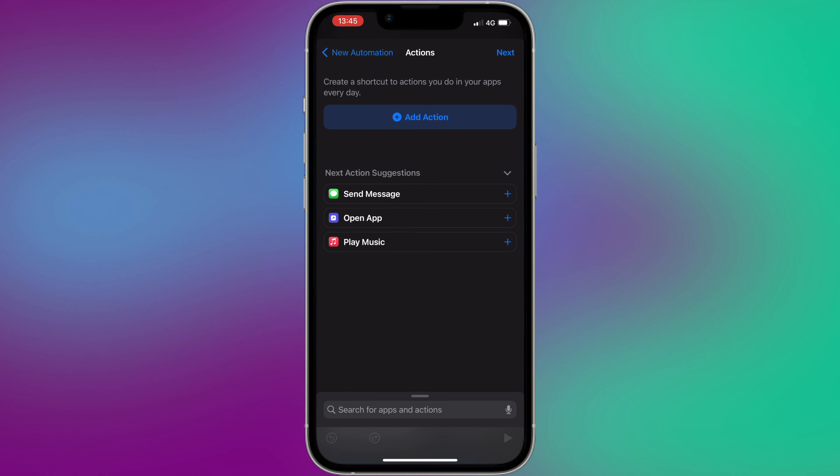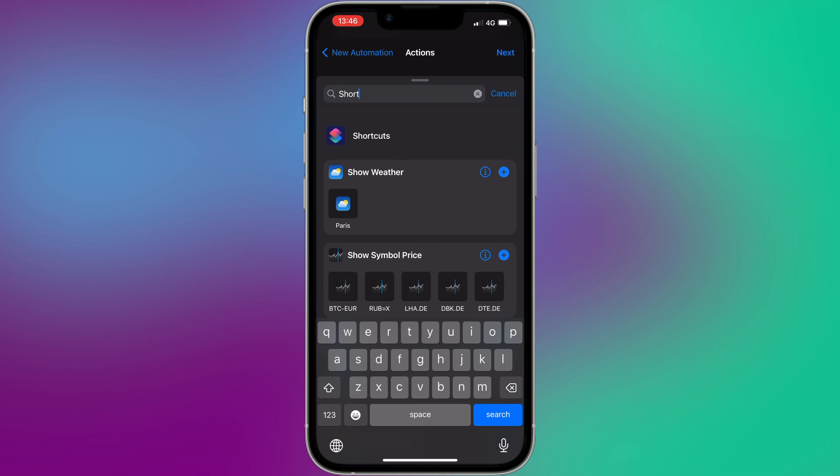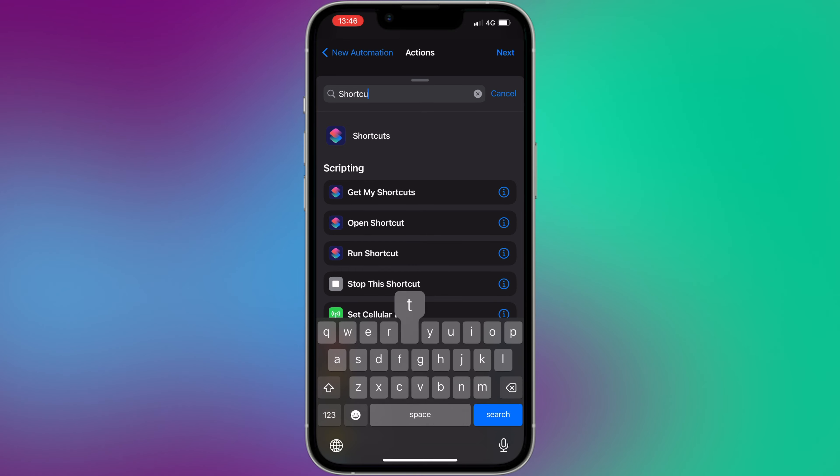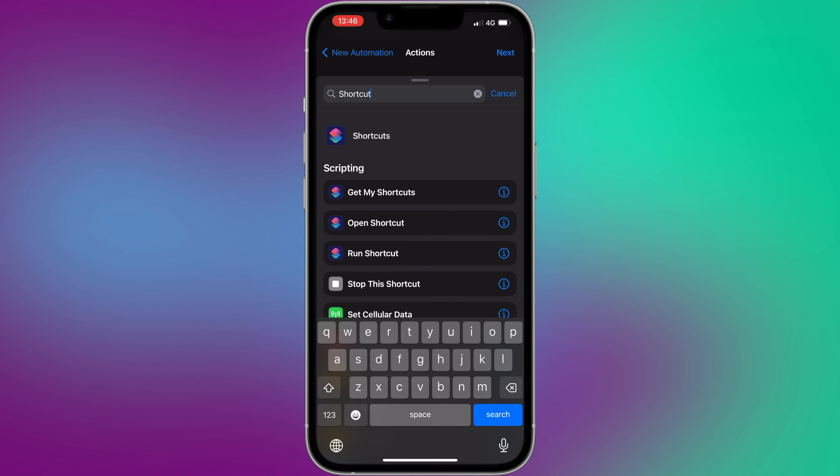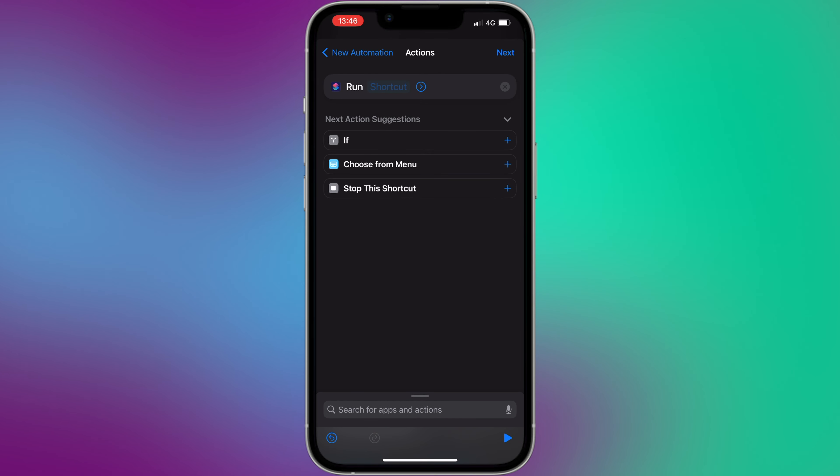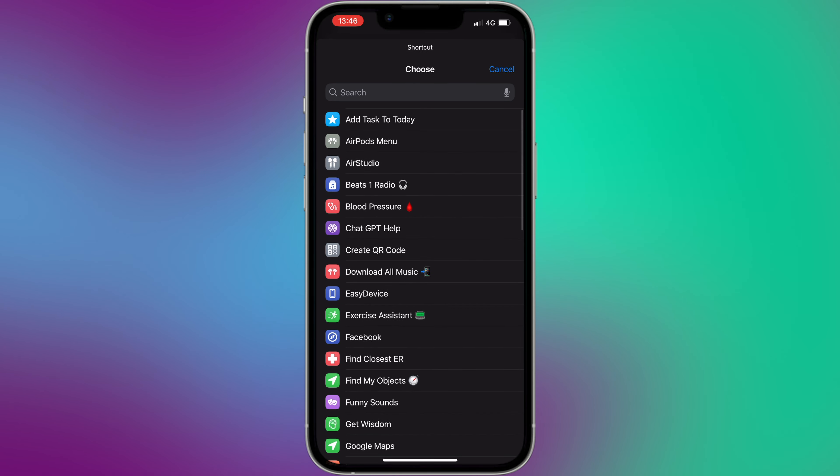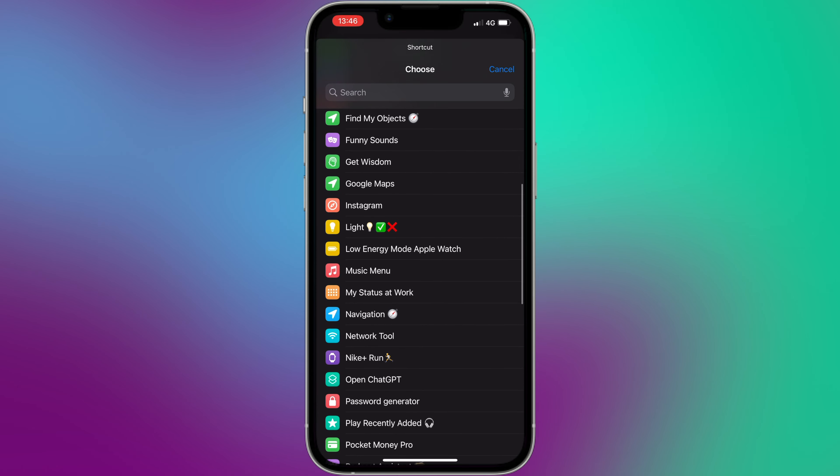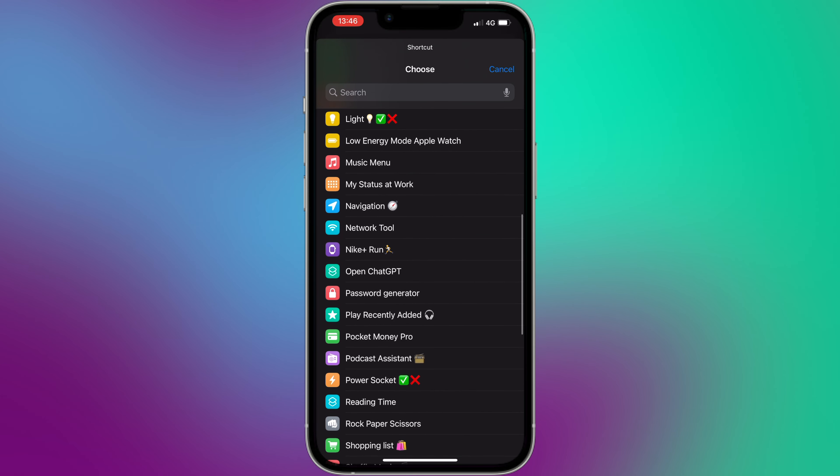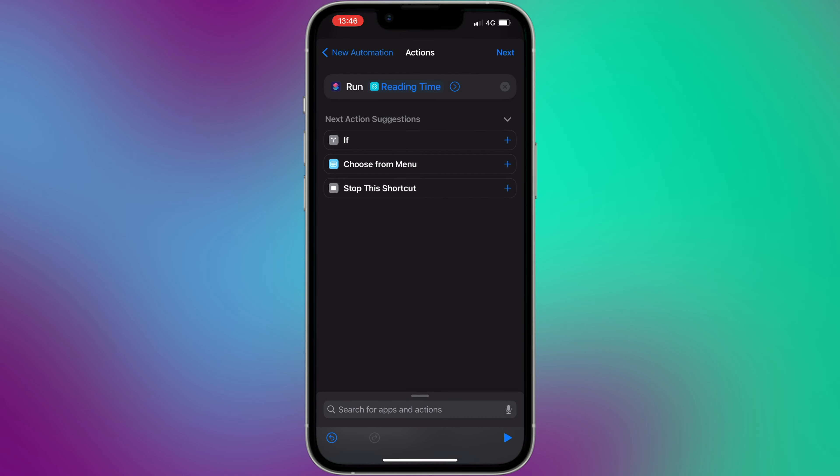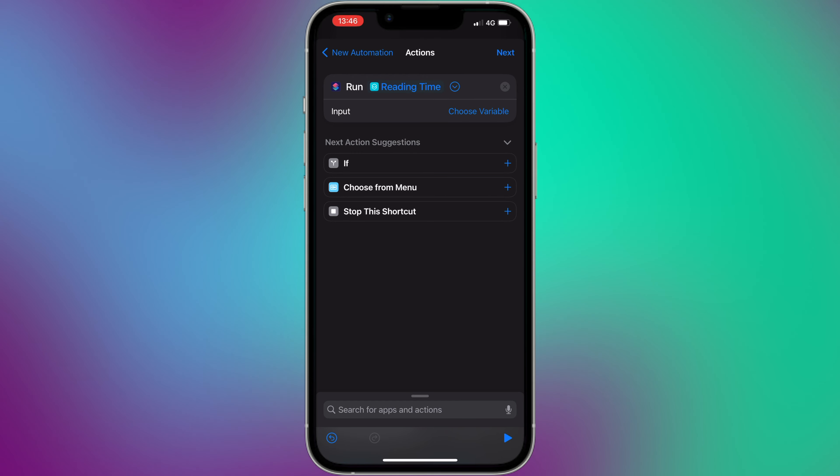Tap on Add Action. Search for some actions or select the action you want to automate. Such as play music, send message, turn on the Wi-Fi. In my case, I want to run an already existing shortcut that already contains a predefined scenario. In the search bar, look for Run Shortcut and choose one of your shortcuts.